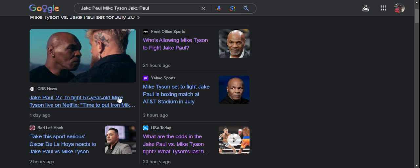But Mike Tyson still can hit so hard he'll knock you straight out of your family tree. Alright?